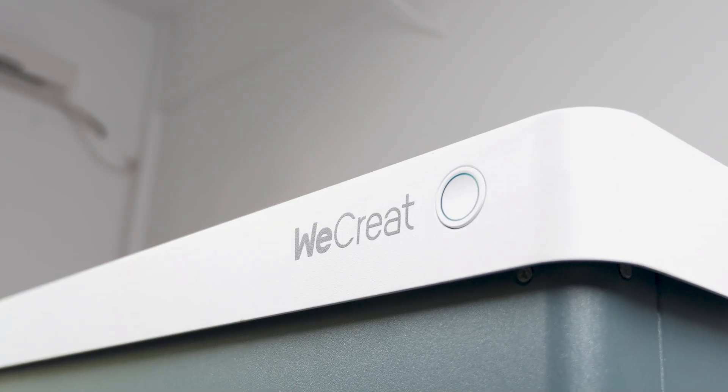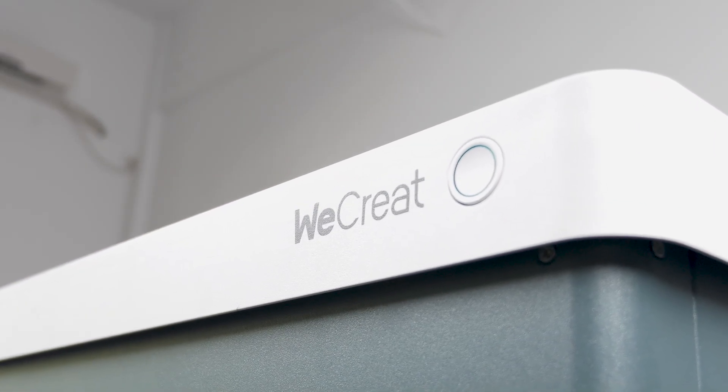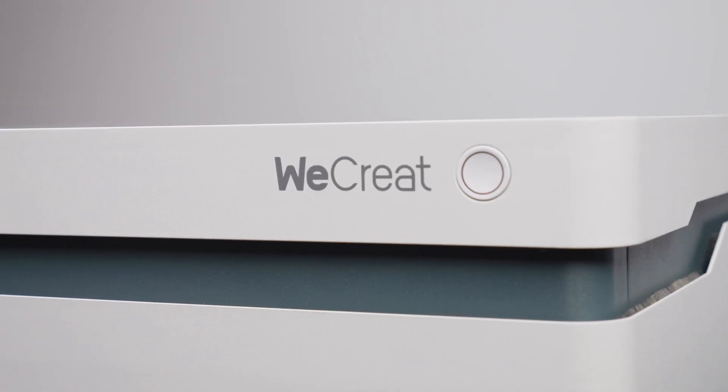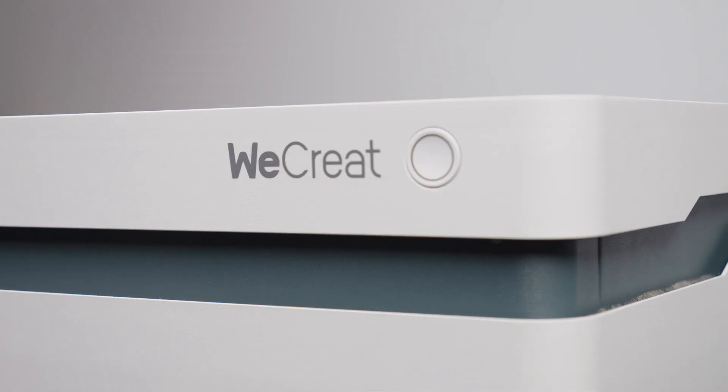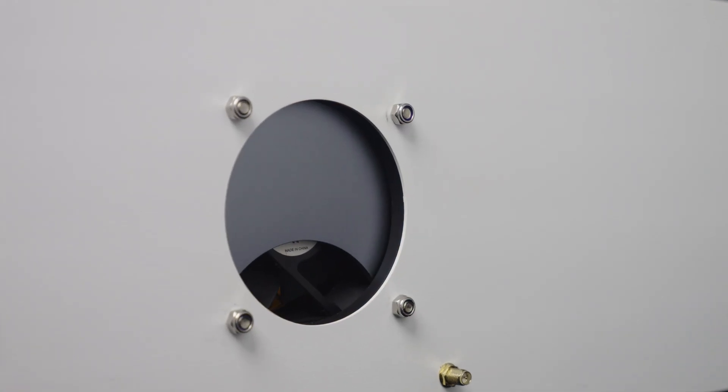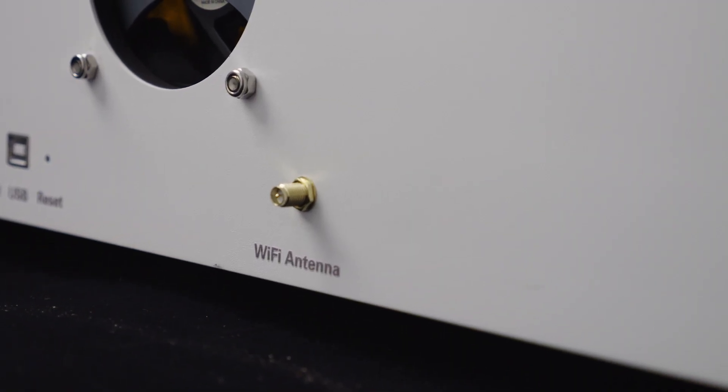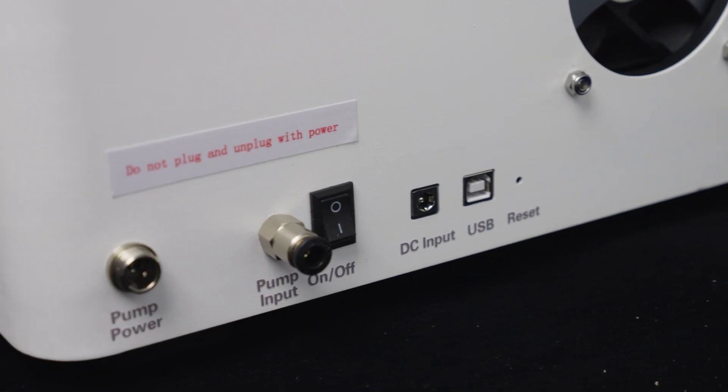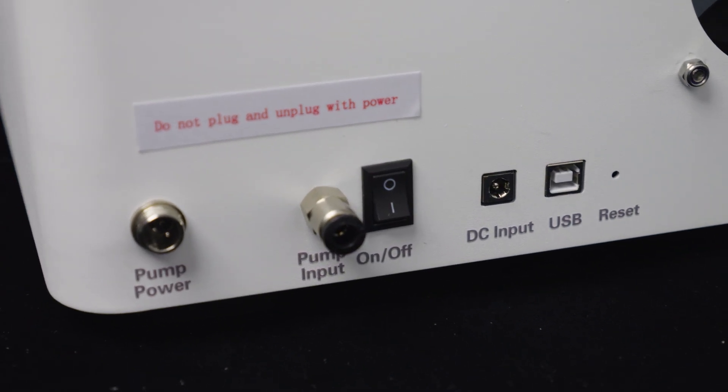When it comes to design, the WeCreat Vision stands out as one of the laser engravers with the most simplicity in its design. On the front, you'll find a start-pause button, while the back features several components like a Wi-Fi antenna, an on-off switch, a power port, and more.